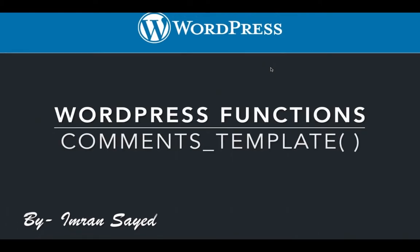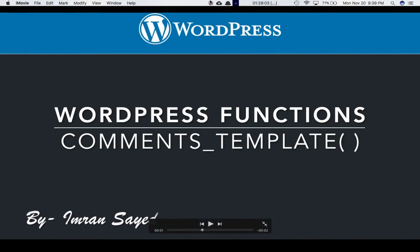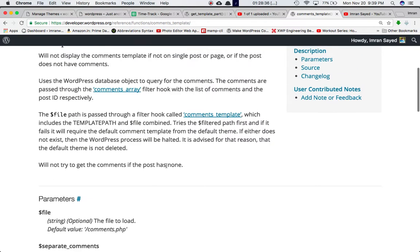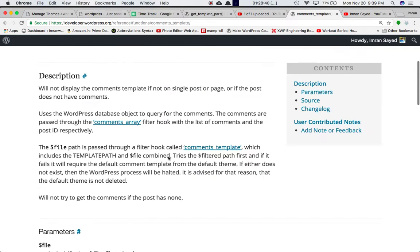In this video we're going to talk about the WordPress function called comments_template(). If you look at the Codex, we can see that the comments_template() function basically loads the comment template file. In case you specify what comment template file you want, then it will load that file. Otherwise, by default, it's going to load the comments.php file.